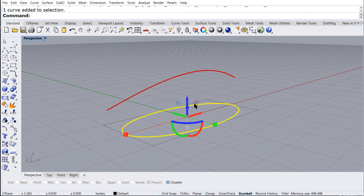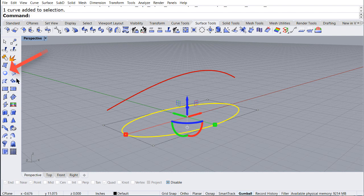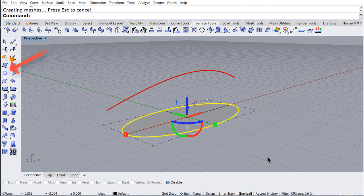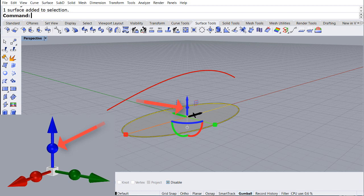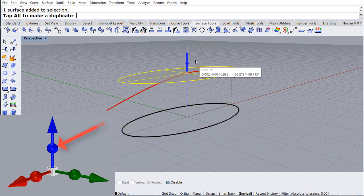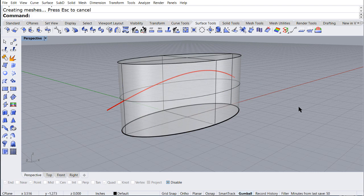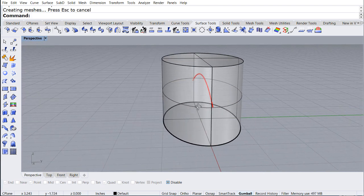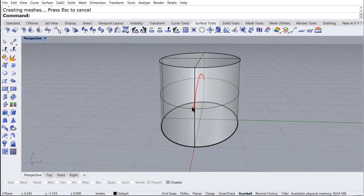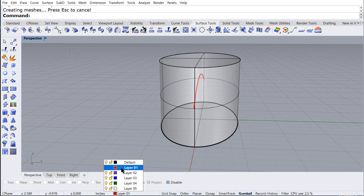Select the ellipse and create a planar surface. Then select the planar surface, look for the blue sphere, drag it up, and extrude the surface.